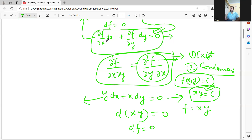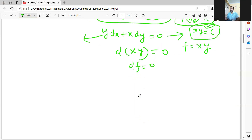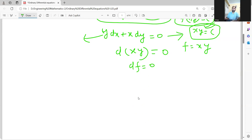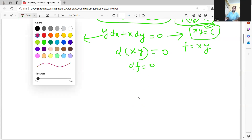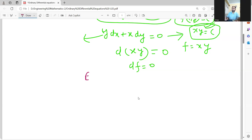But you cannot do this always — these were easy differential equations where you knew that d(xy) is this, so you found f. We have to develop a methodology that enables you to find the solution of a given differential equation, provided it is exact. So how do you define that a differential equation is exact?